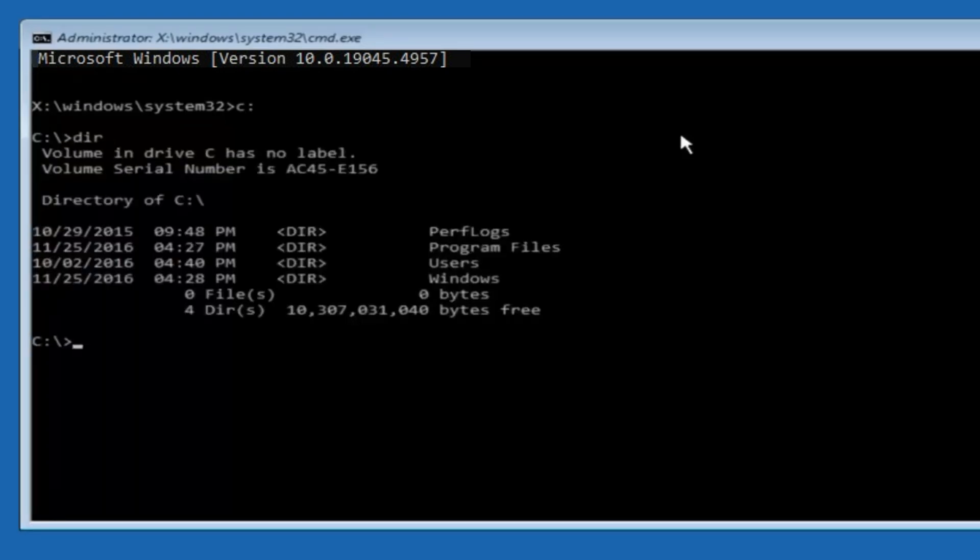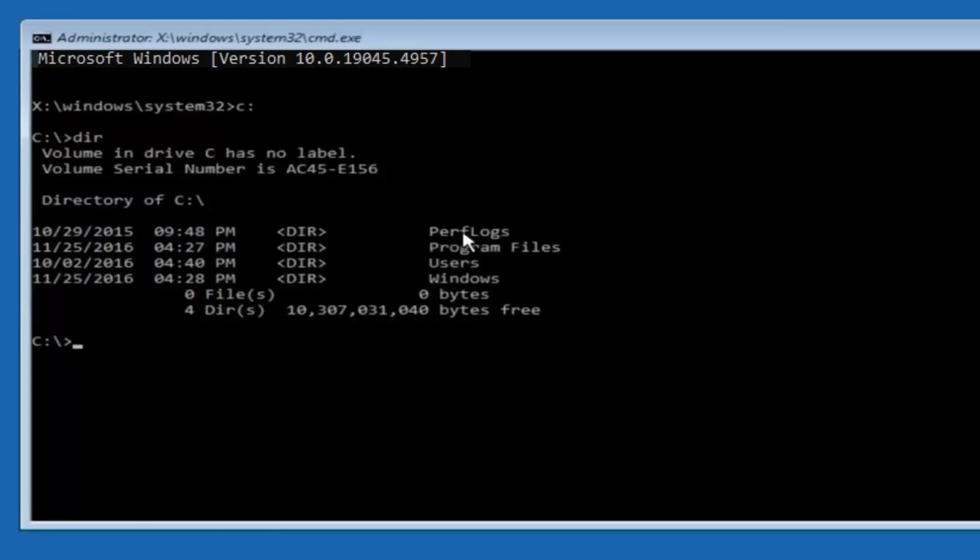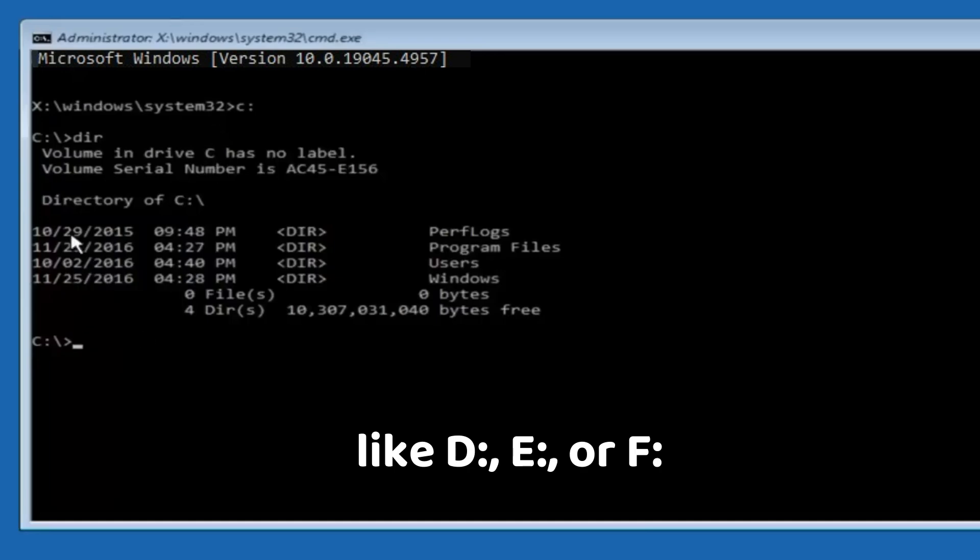You're looking for familiar folders like Program Files, Users, Windows. If you don't see those folders, try other drive letters, like D, E, or F and repeat the DIR command until you find the right one.